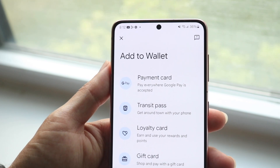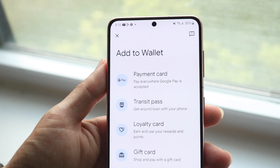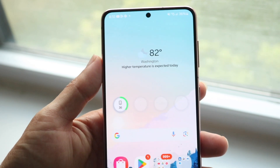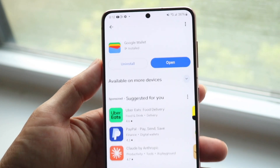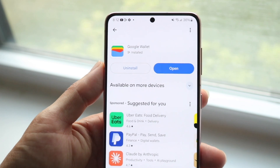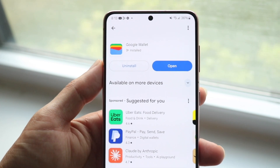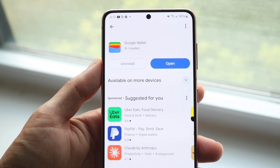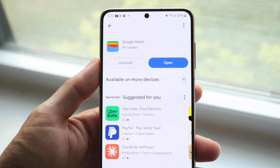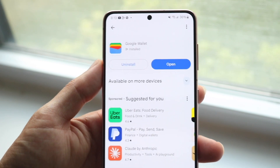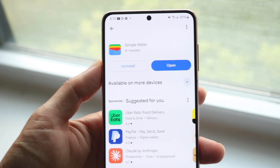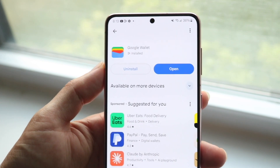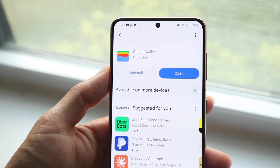If that doesn't end up working, another thing you might want to try is to go through and update the Google Wallet application. Go inside of your Google Play Store and try updating the Google Wallet app to see if your cards show up. You might also want to make sure you're connected to a cell connection or Wi-Fi, as that could also be another issue.